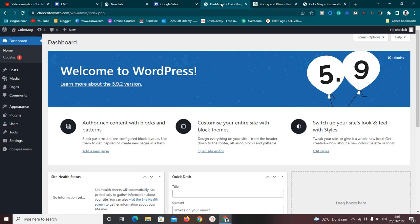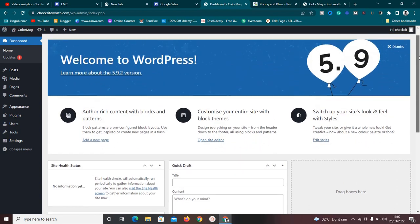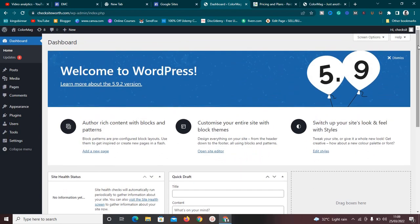To do this, you need to have a WordPress website set up. I've set up a basic WordPress website. If you don't know how to set it up, it's very simple — you just need to buy a domain name and hosting, link them, and install WordPress. If you have any questions, you can send me an email; my address is in the description box below.